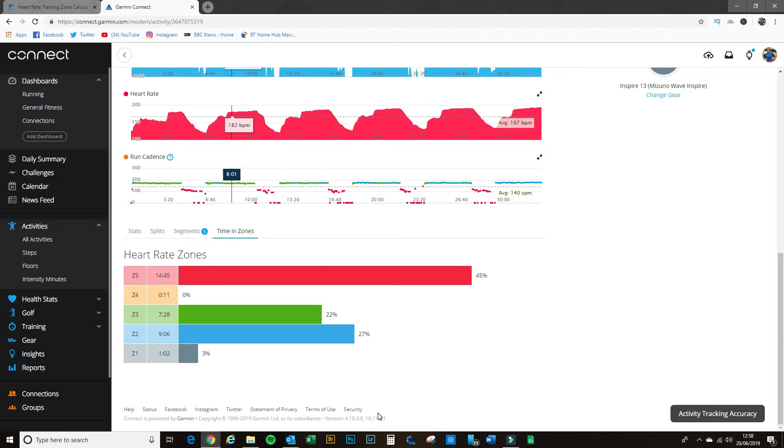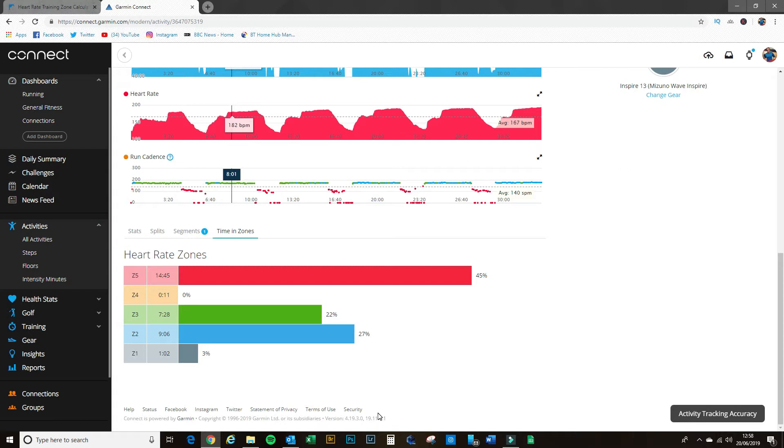I'm not going to go into the benefits of all the different ranges in this video—keep that for another video. But what I'm going to show you is that these zones can give you some good information, but only if you've got them set up correctly for your level of fitness and your level of cardio fitness.